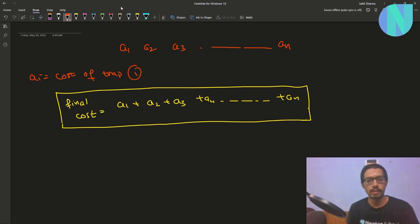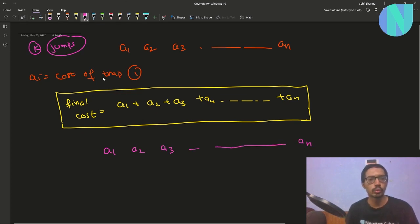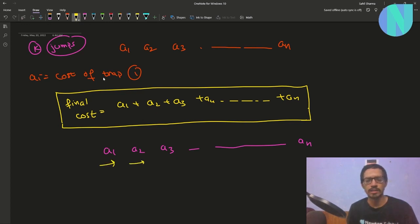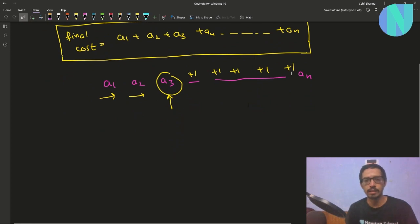But my final cost will be more than that unless we use our k jumps. We have been given k jumps. So if my array is a1, a2, a3, and so on till an, let's say I go through a1, I go through a2, but then I can choose to jump a3. If I don't go through a3, then I don't have to give the cost of a3, but it will add one of the traps onto each other.